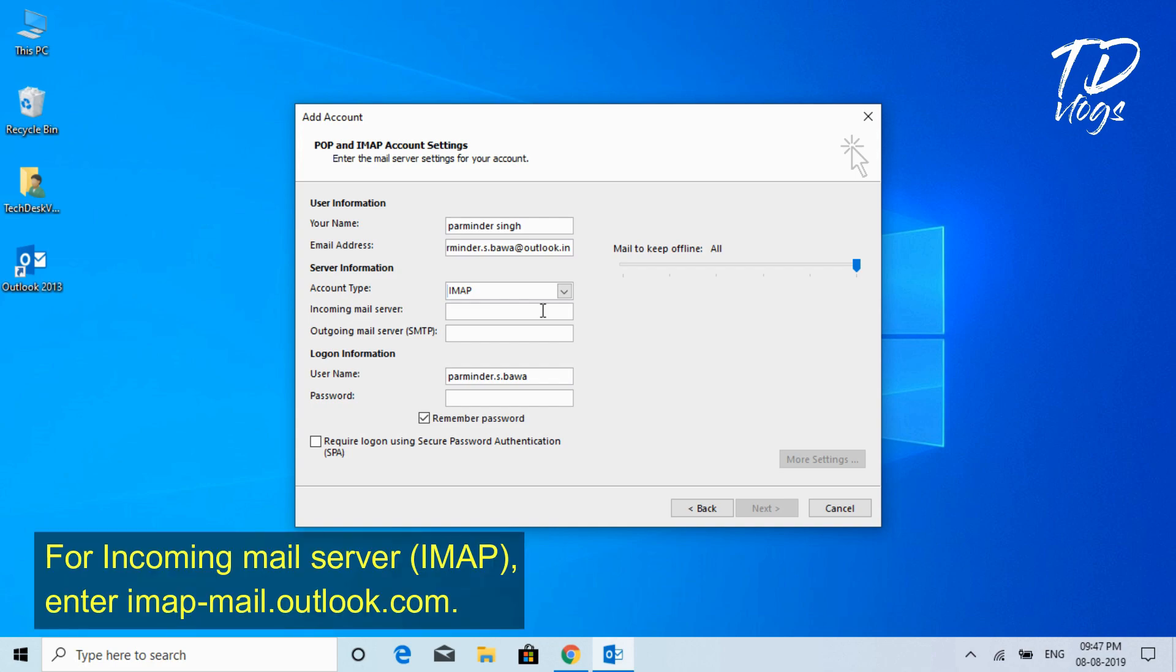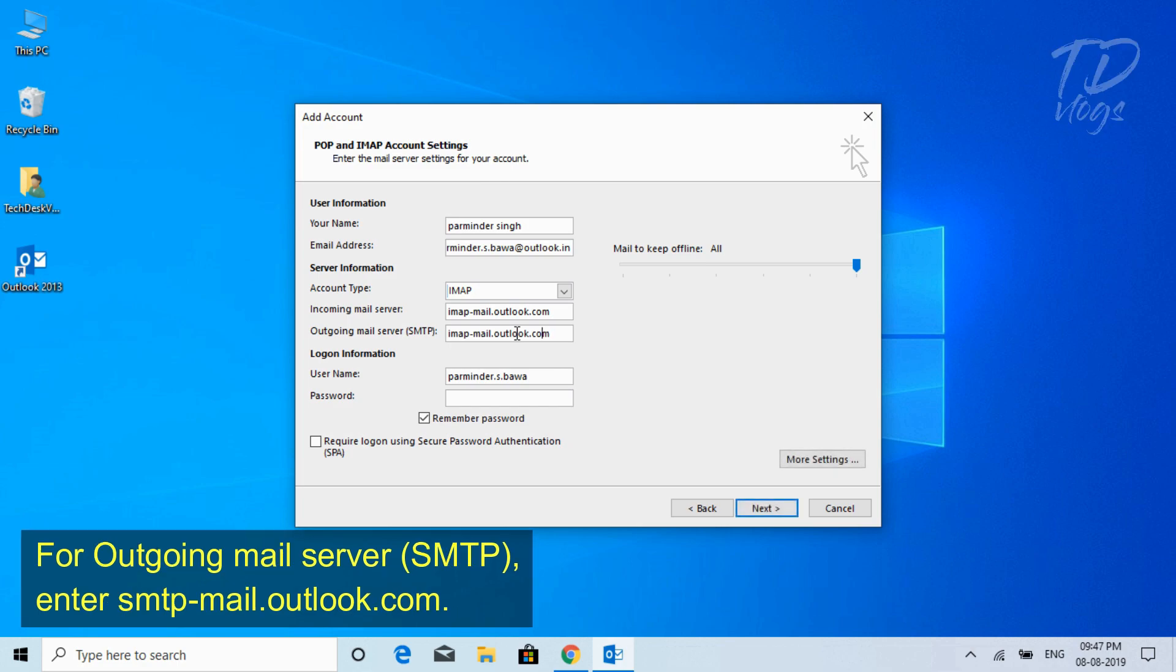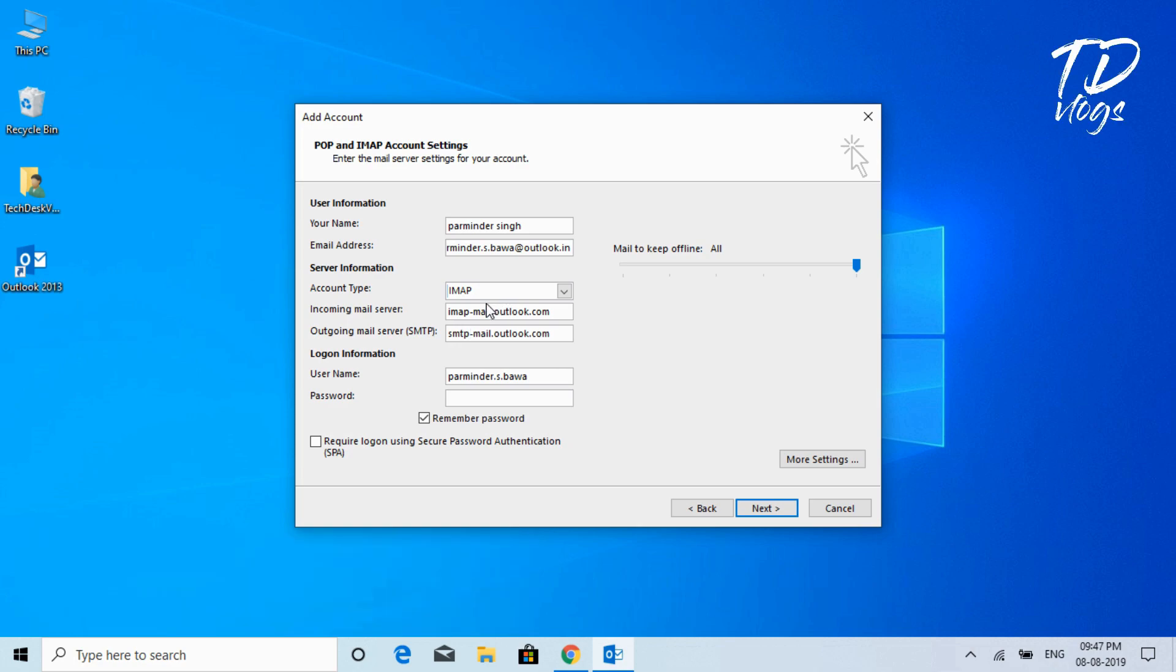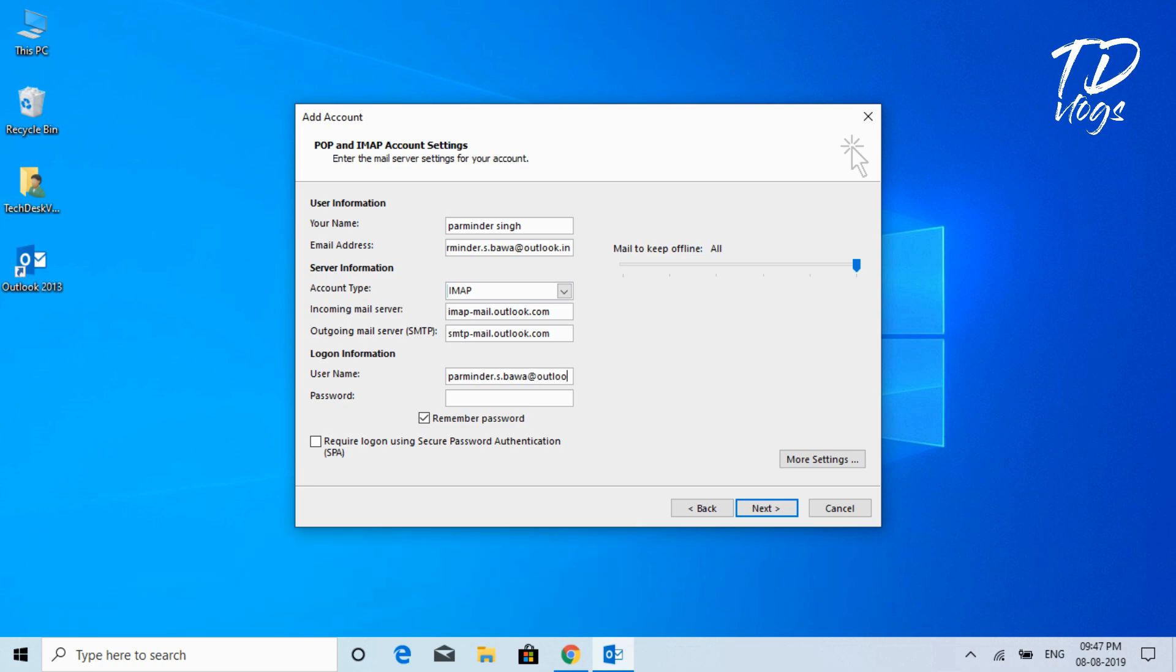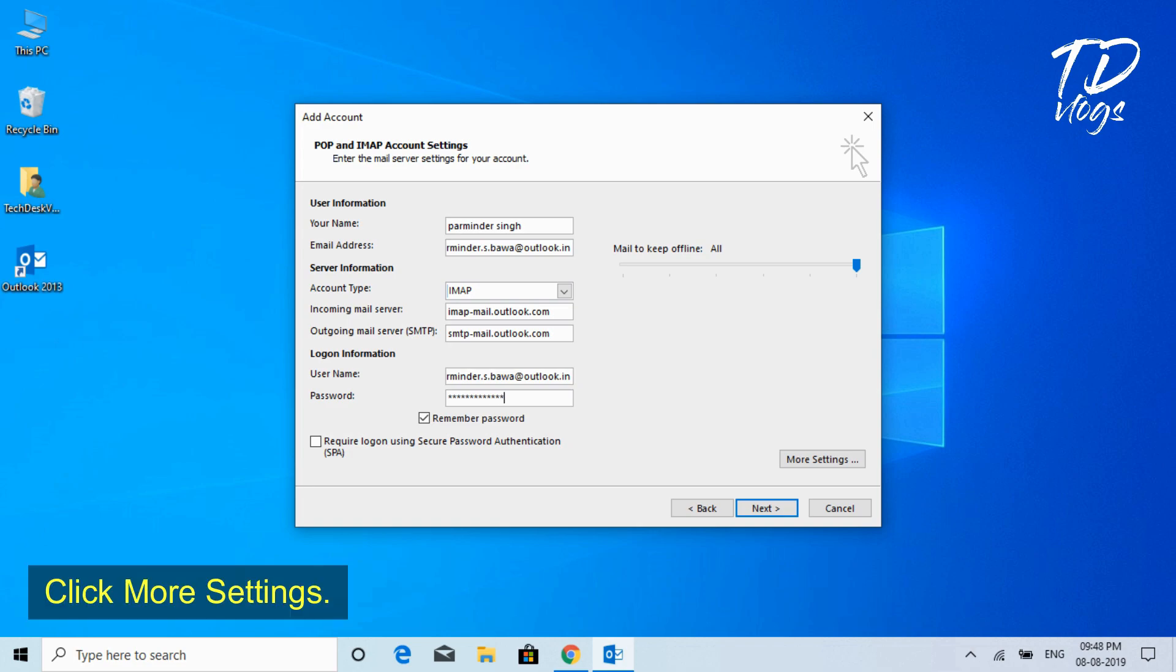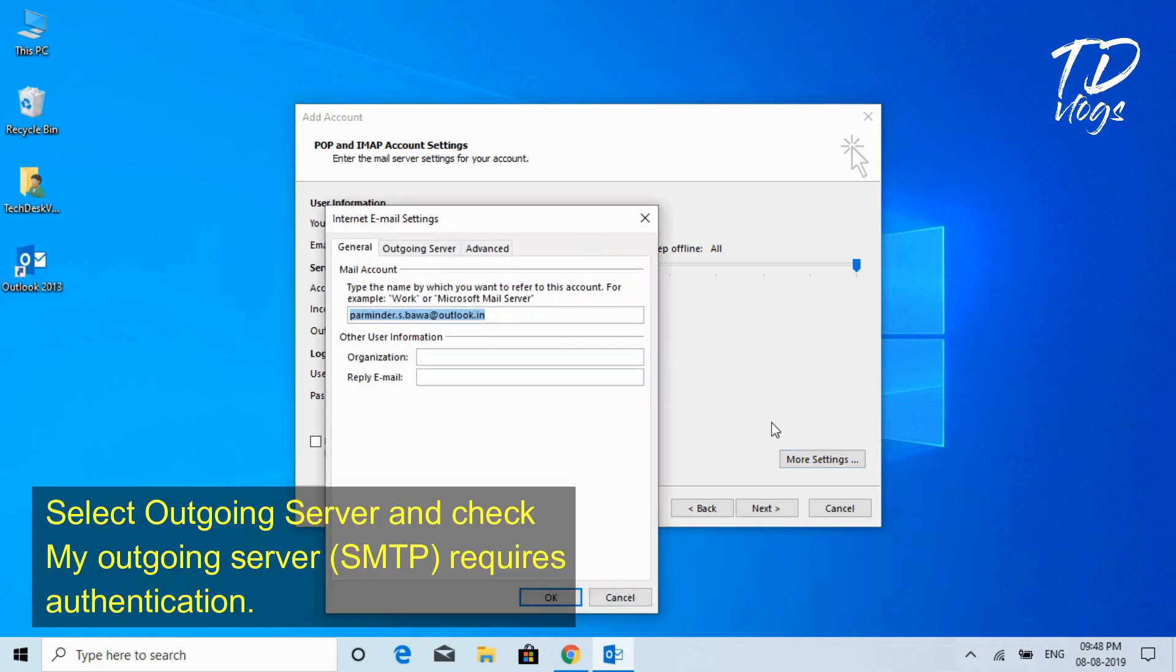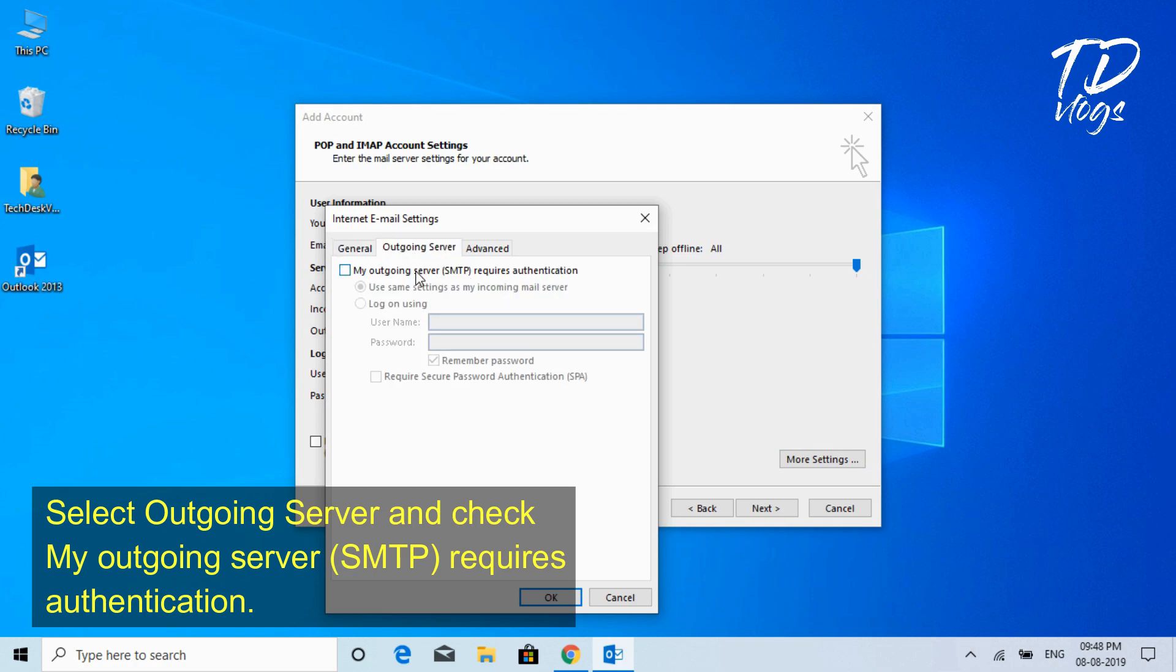For Incoming Mail Server IMAP, enter imap-mail.outlook.com. For Outgoing Mail Server SMTP, enter smtp-mail.outlook.com. In login information, enter the email address and password that you created. Click More Settings, select Outgoing Server, and check My Outgoing Server SMTP requires authentication.